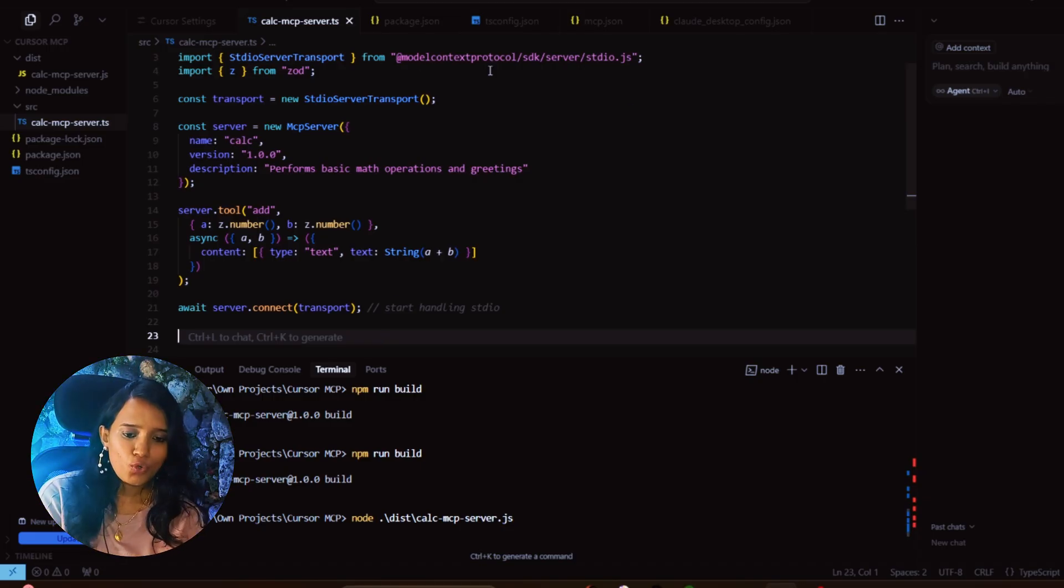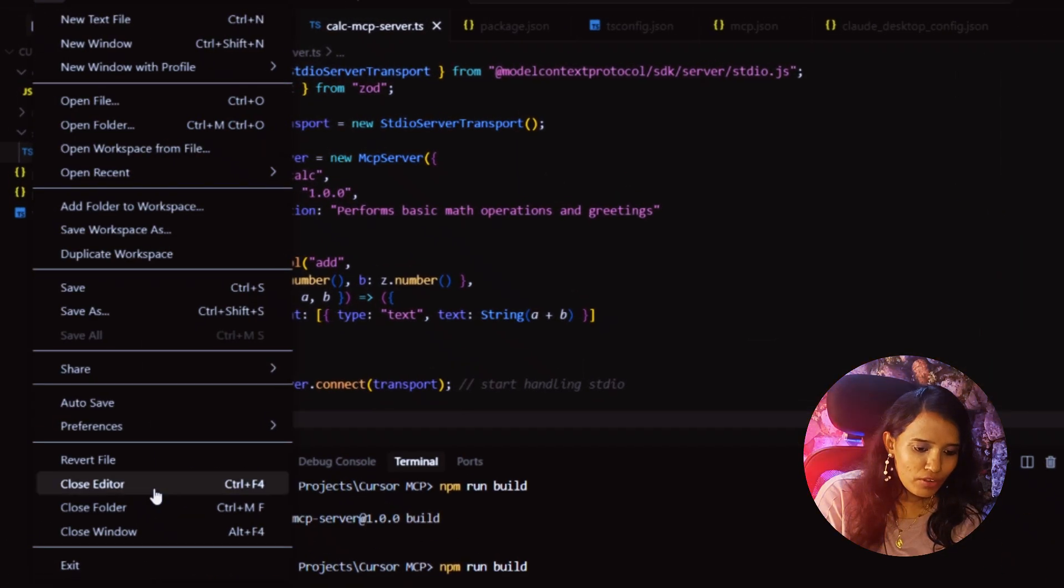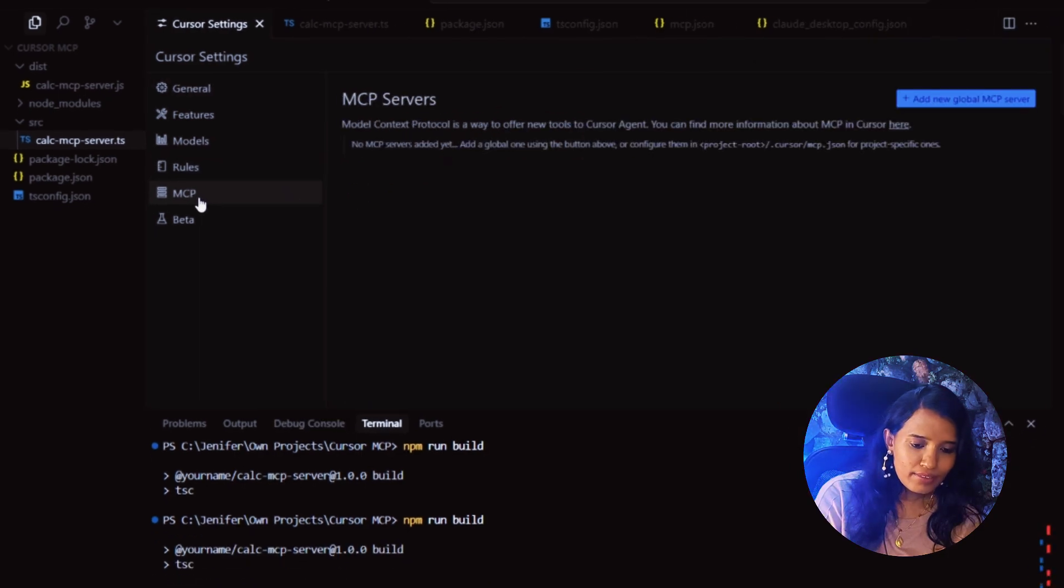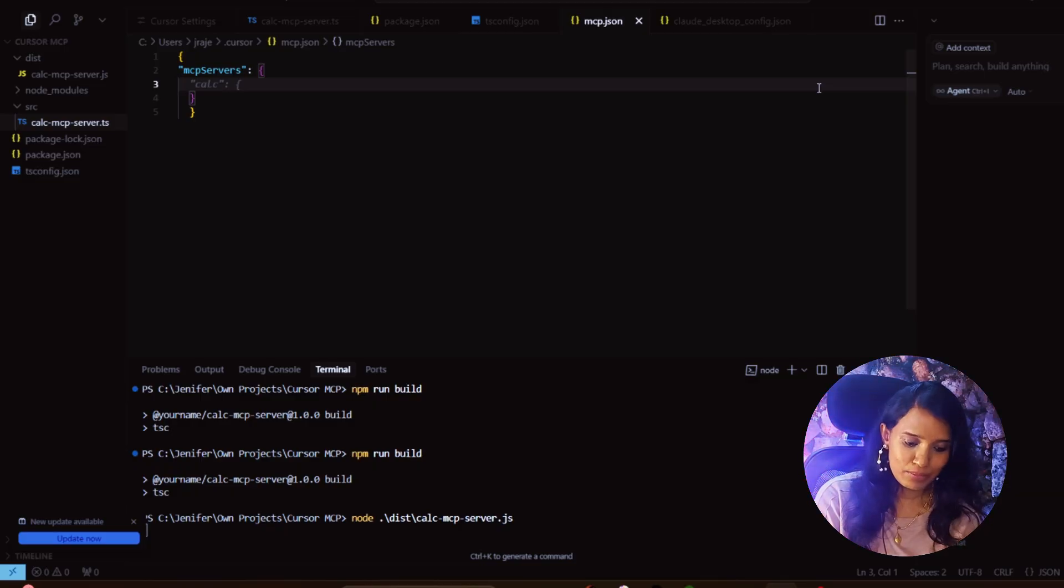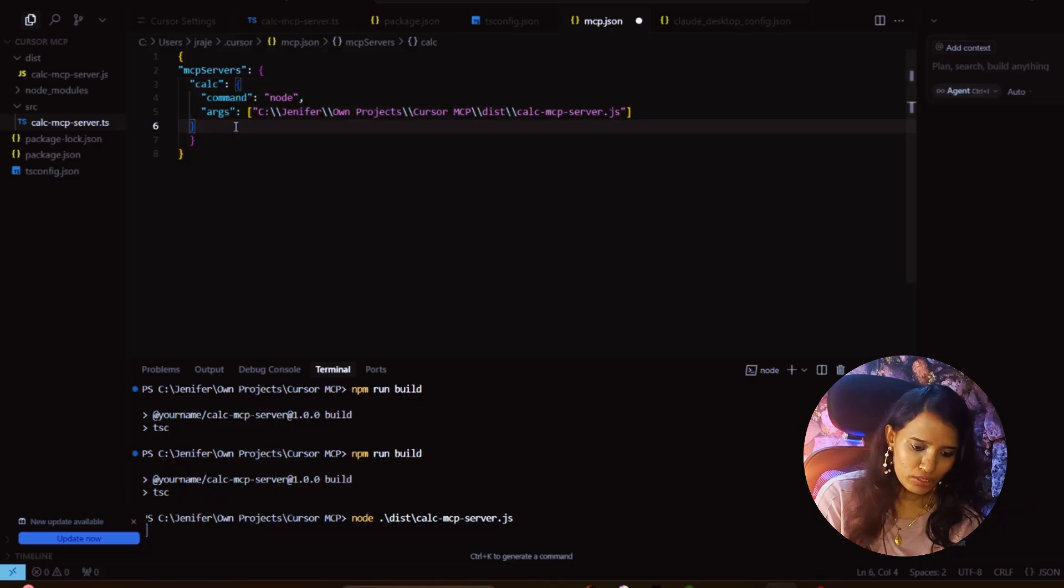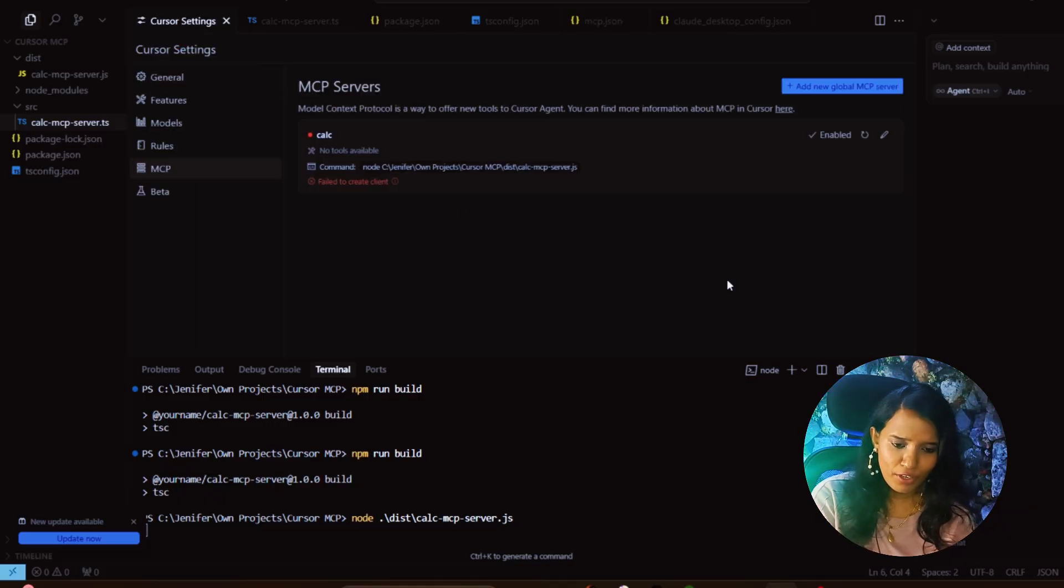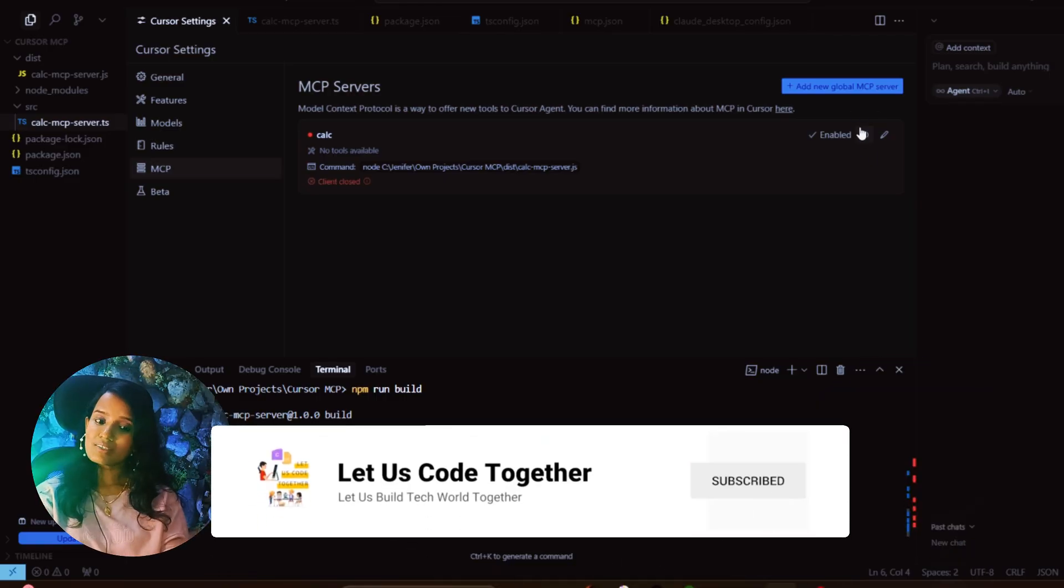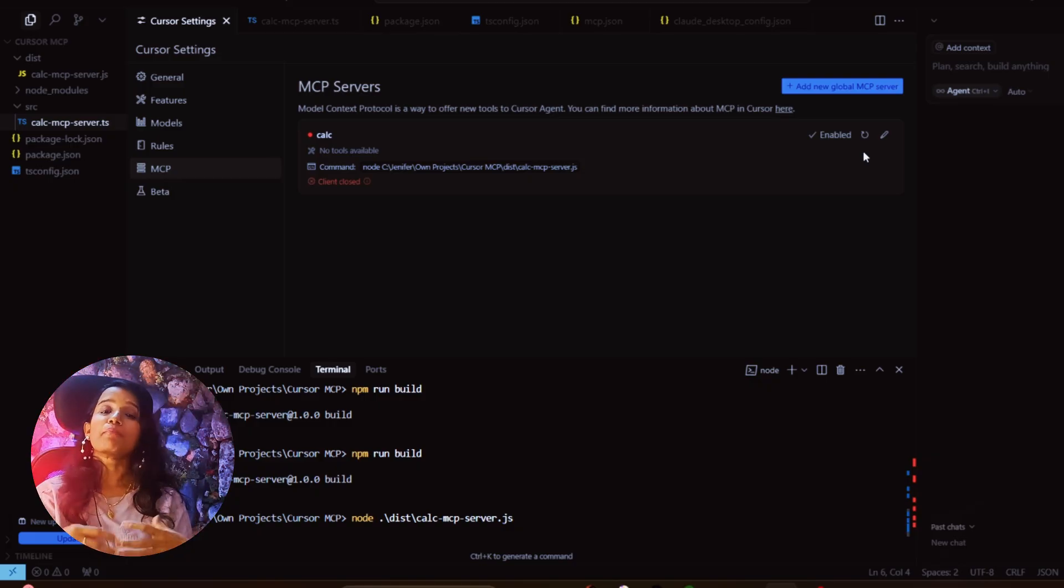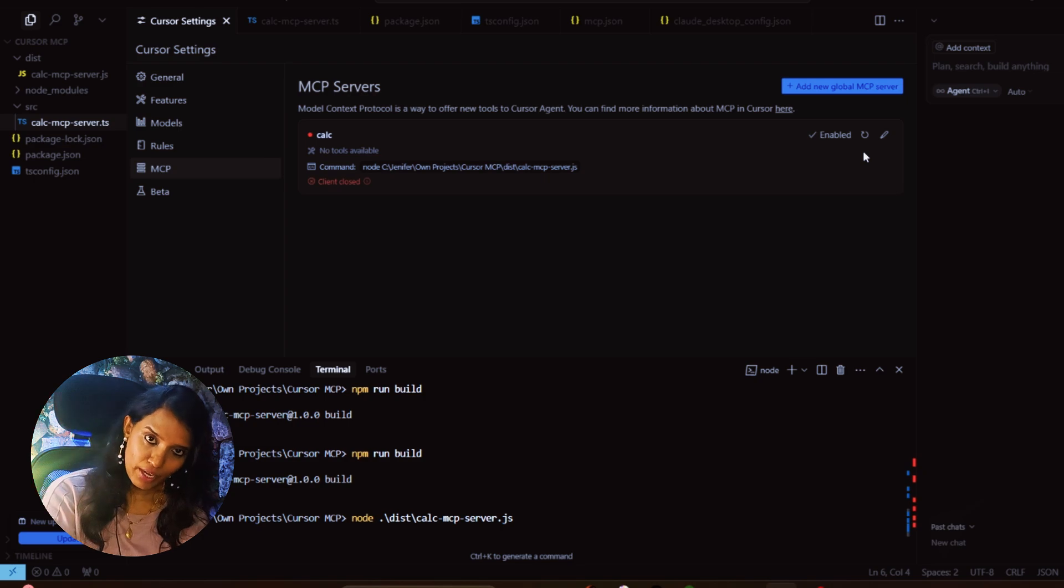You need to go to the Cursor settings. Go to File, Preferences, Cursor Settings. Under the MCP option, you can add a new global MCP server where you will be able to add custom servers. You can add custom server, calc, command and arguments. If you add it, you can reflect on it. You will be able to run developer-friendly MCP servers. Once you add it, you will be able to interact with an agent in any context.